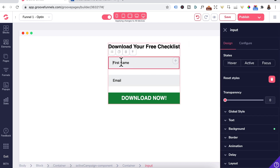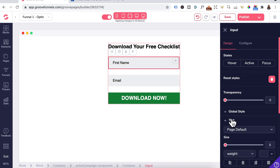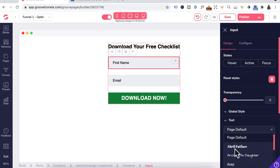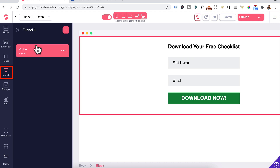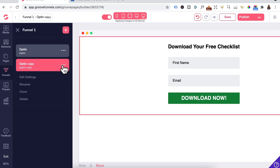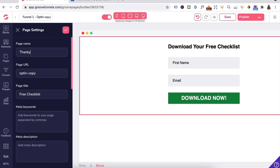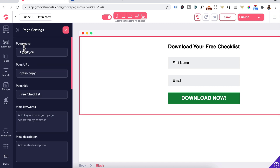You can also go in and change the text of the input label by going here and changing the text font. Now we want to go back to the funnel. Click on this, three dots, Clone. Three dots again, Edit Settings. We'll give this page the name 'Thank You', page URL 'TYP', page title 'Thank You', and click the check.